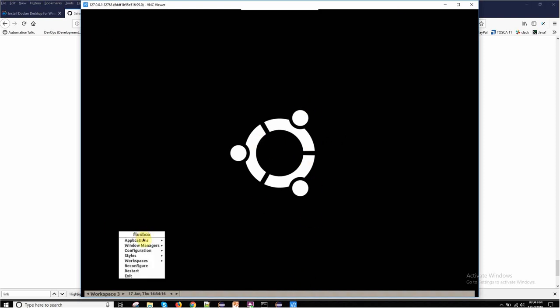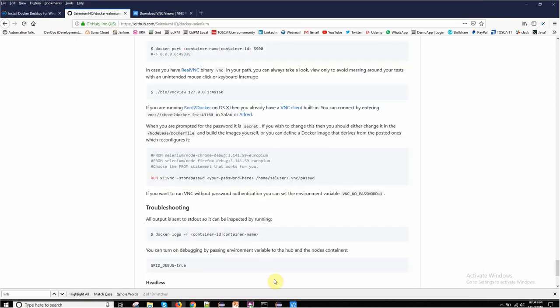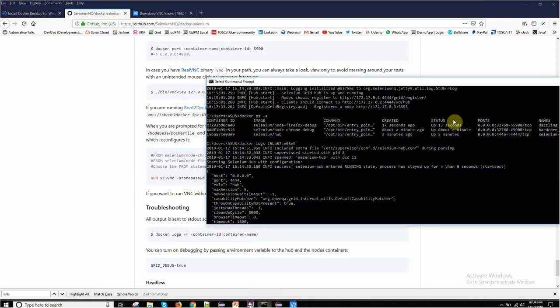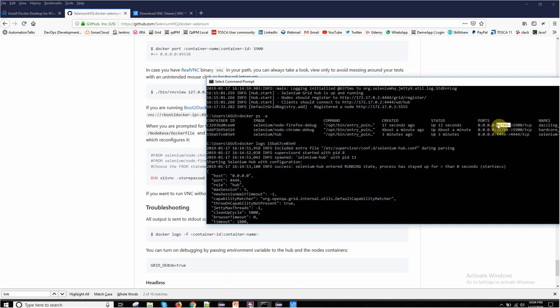You can see now you are connected, and you can see some Linux symbol. This is the place where your actual test execution will happen. This is where I connected to my Chrome browser, because my Chrome was running on this port.